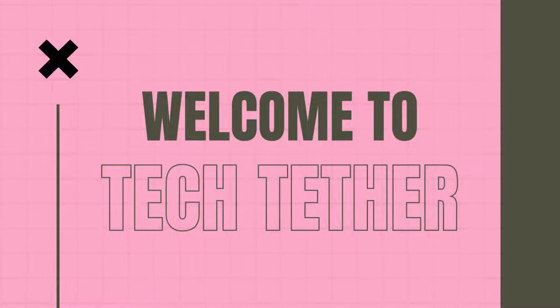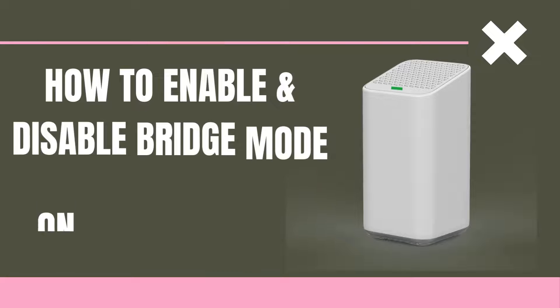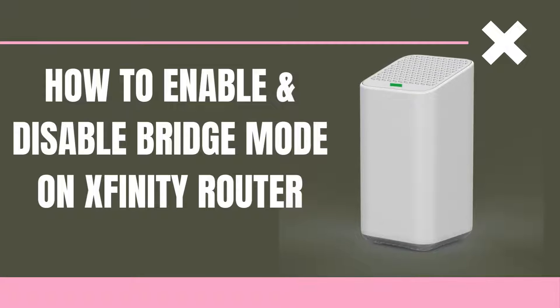Welcome to TechTether. How to Enable and Disable Bridge Mode on Xfinity Router.